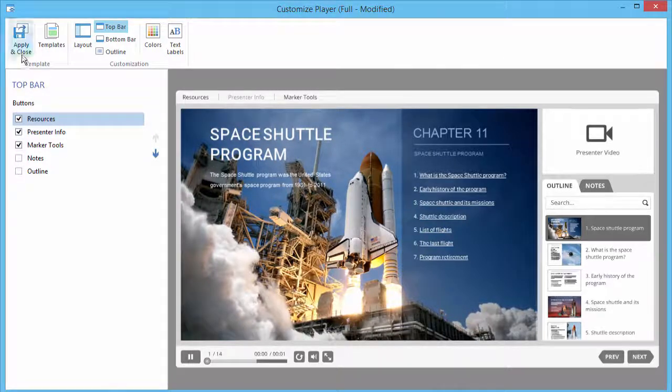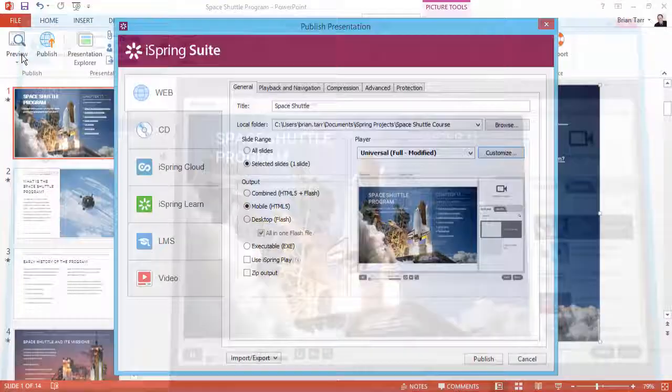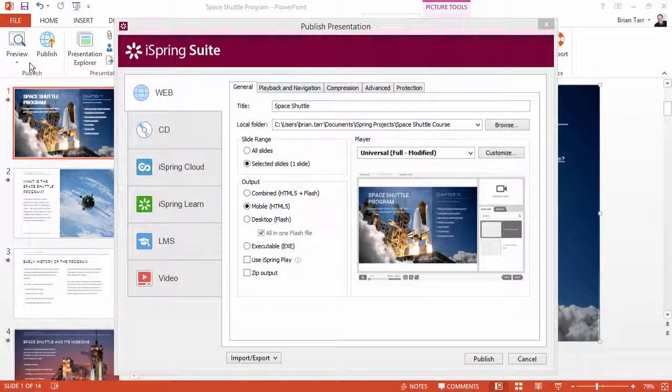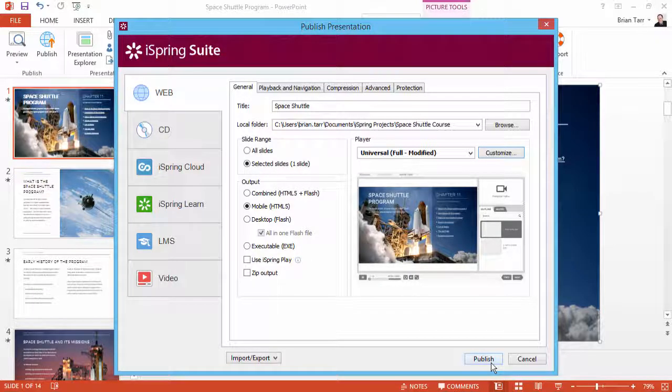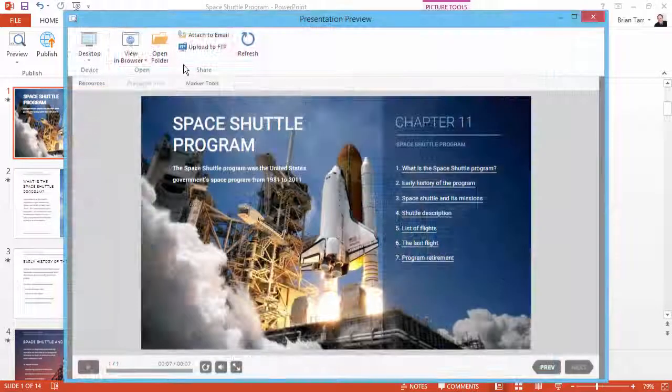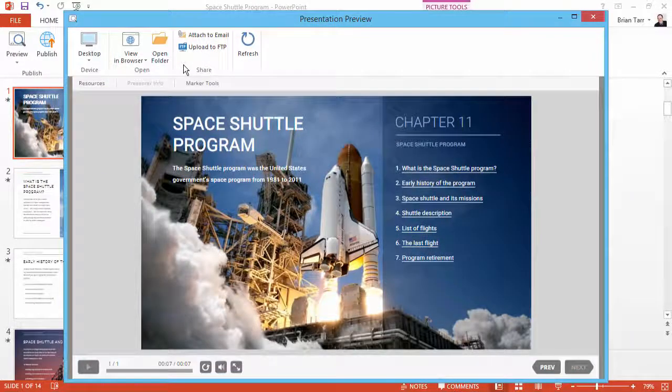Click Apply and Close to return to the Publish window, and then click Publish. When the process is complete, you will see a preview of your presentation.